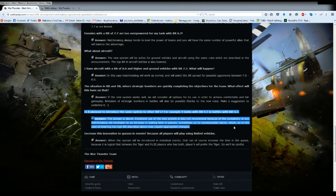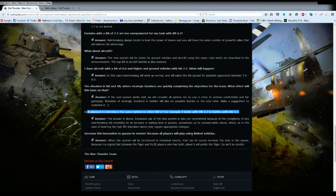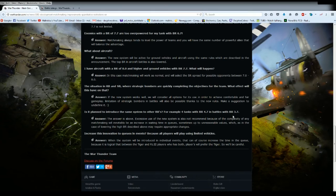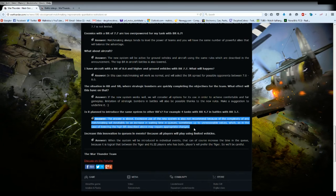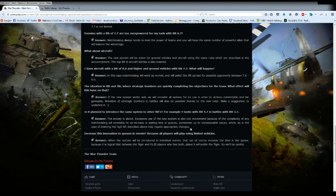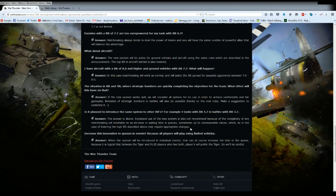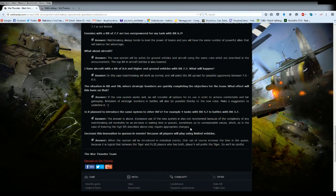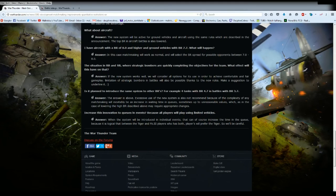Flying in a bomber as it is right now is stupid because you've made every plane tissue paper with this new damage model system that you implemented in the last patch. Is it planned to introduce the same system to other BRs, for example for tanks with a BR 4.7 in battles with tanks of BR 3.7? Answer: excessive use of the new system is not recommended because of the complexity of the matchmaking. So what they're saying is yes you can circumvent this brand new system we're trying to implement, but you're going to get longer wait times.